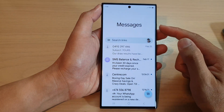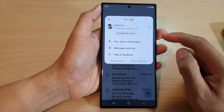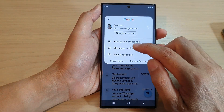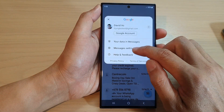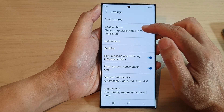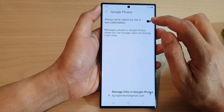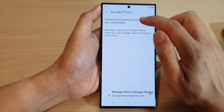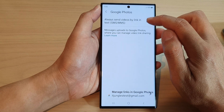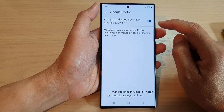Next, in Messages, tap on the profile icon. From the pop-up menu, tap on Messages settings. Now in here, tap on Google Photos and then tap on always send videos by link in text. Tap on that button to switch it on.